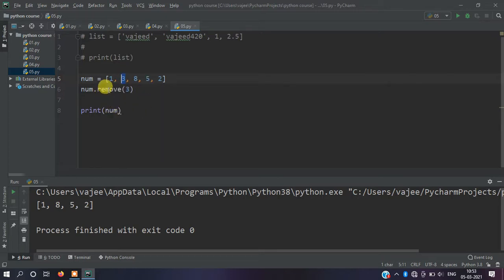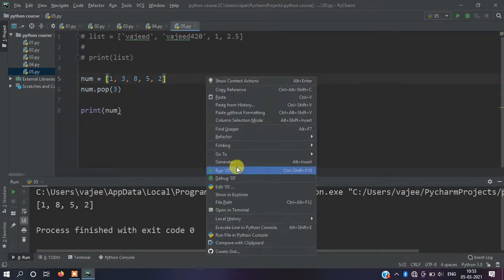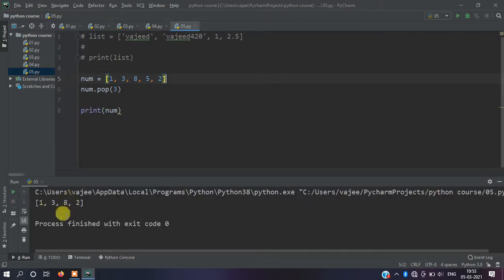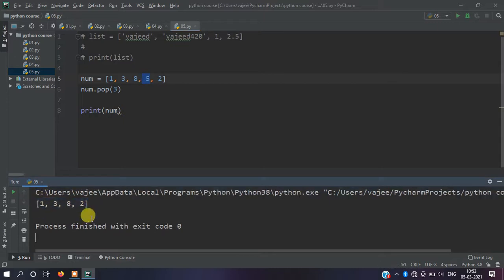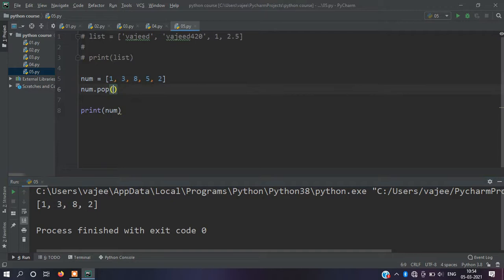Now pop. Pop basically uses the index number to delete. If you use pop with index number three, it removes that value. Zero, one, two, three - index three has the value five, so five is removed. If you don't give any index, pop automatically removes the last element.